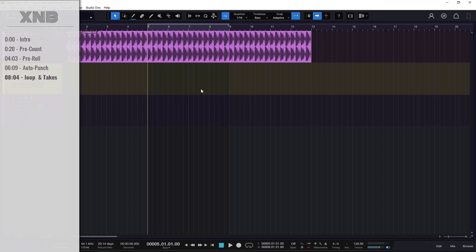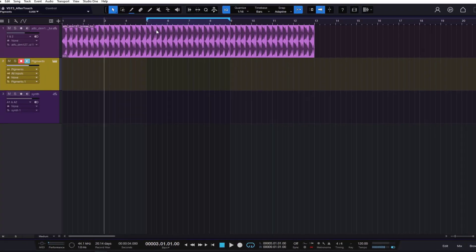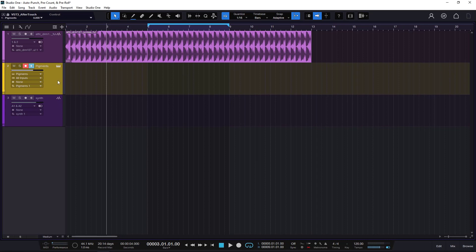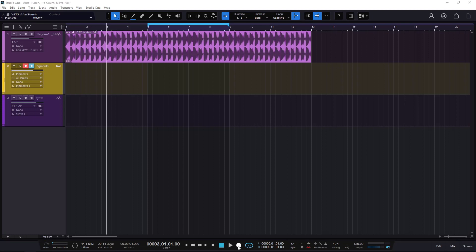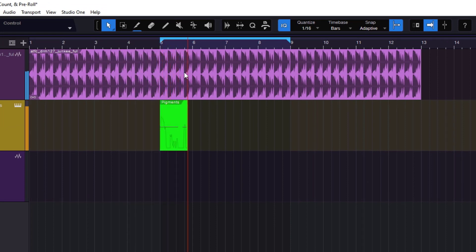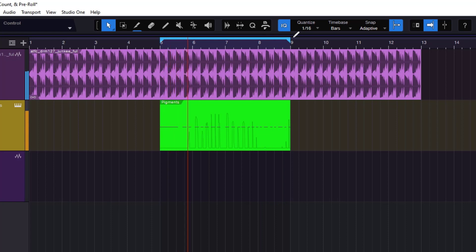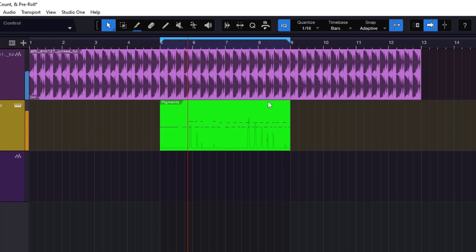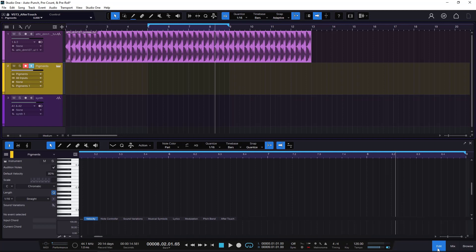What happens if the loop is enabled? I'll place myself two bars before and enable the loop. On a MIDI track this works a little differently from an audio track. I start recording and play on a single octave. When it loops it goes over the same section again, and if I play different keys it's just overdubbing — recording everything I'm doing. It gets a little messy. This is what Auto Punch with the loop enabled does on MIDI.